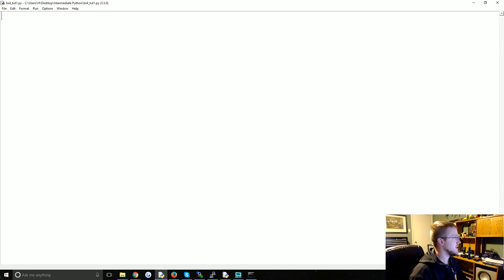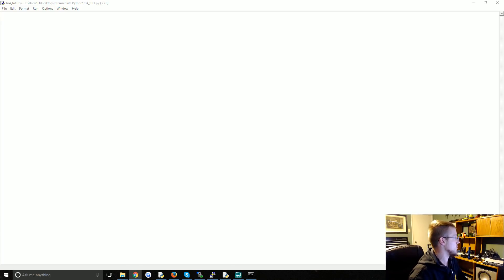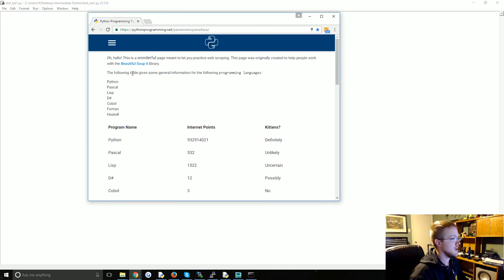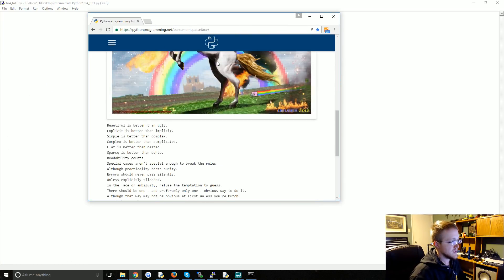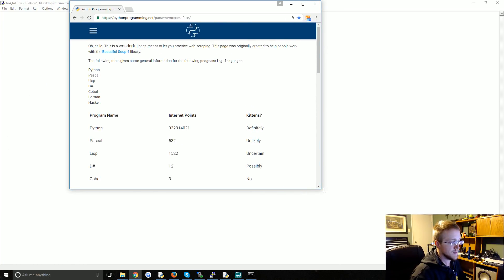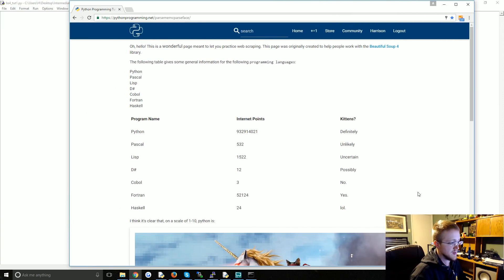So to begin, I have set up a sample page on pythonprogramming.net for us to work with. I'll put the link in the description. If I forget, someone remind me. And also sample code is always posted on pythonprogramming.net.